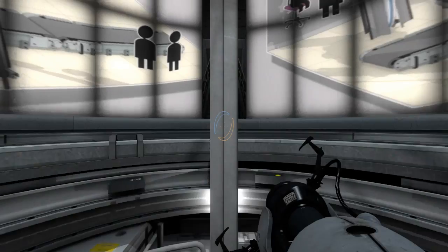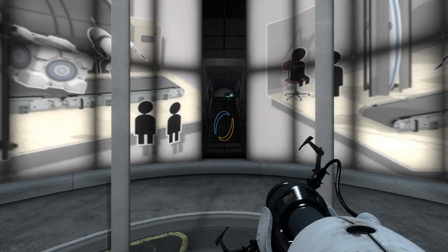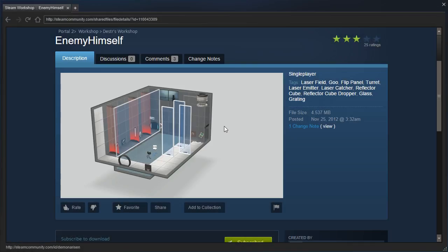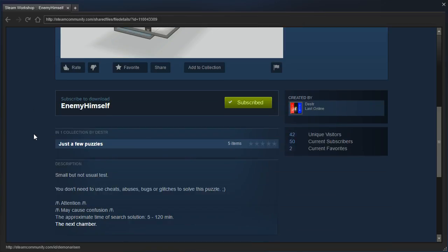Hey guys, I'm LB and let's check out Enemy Himself by Dester Uctor. Let's see, small but not usual test.